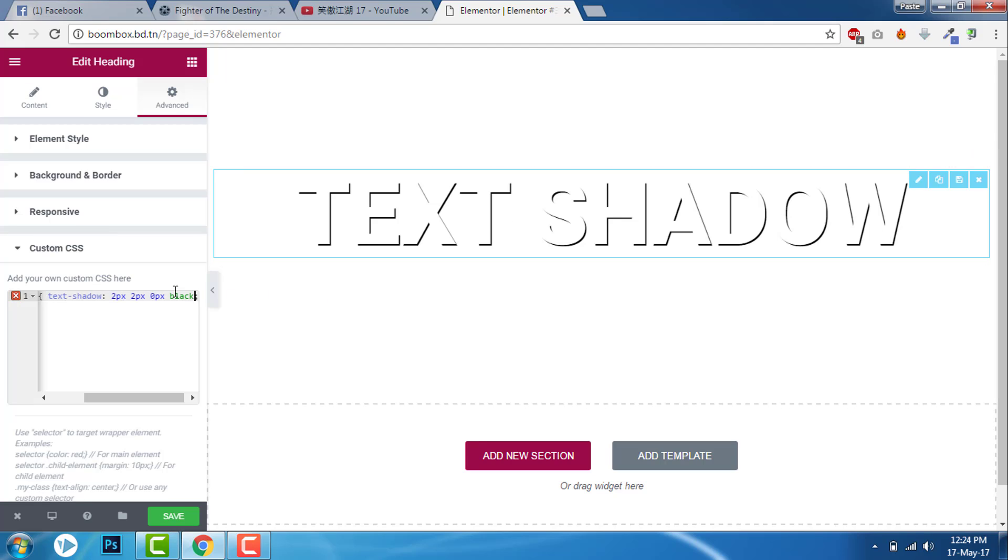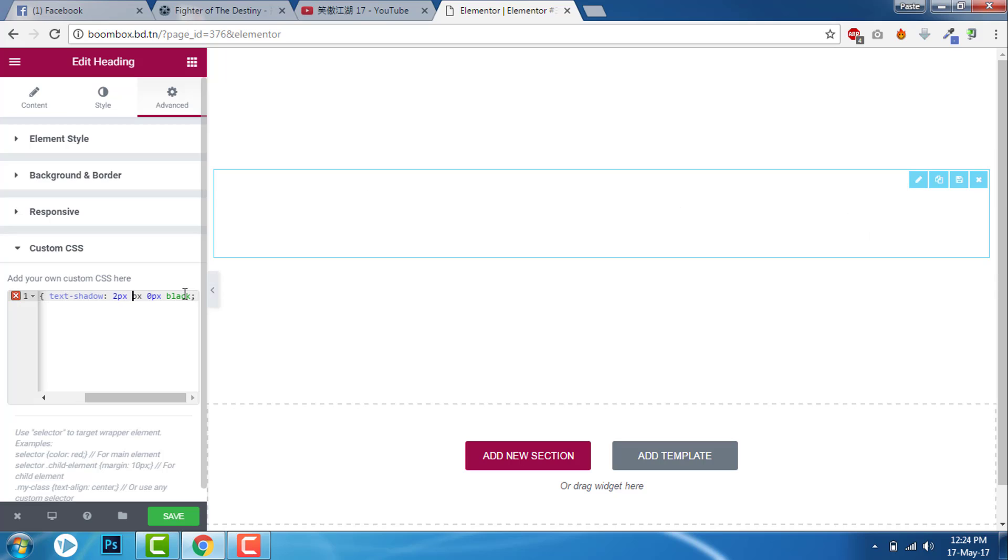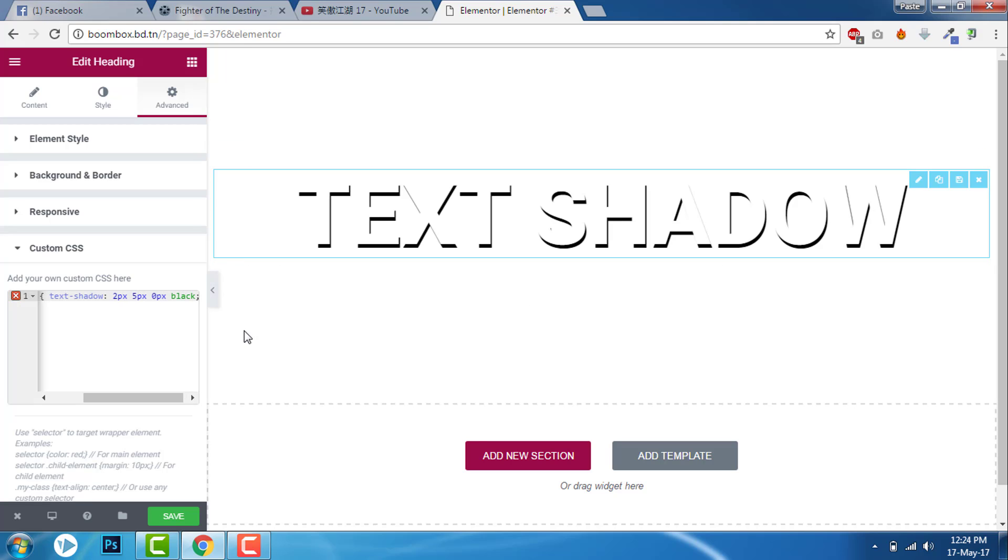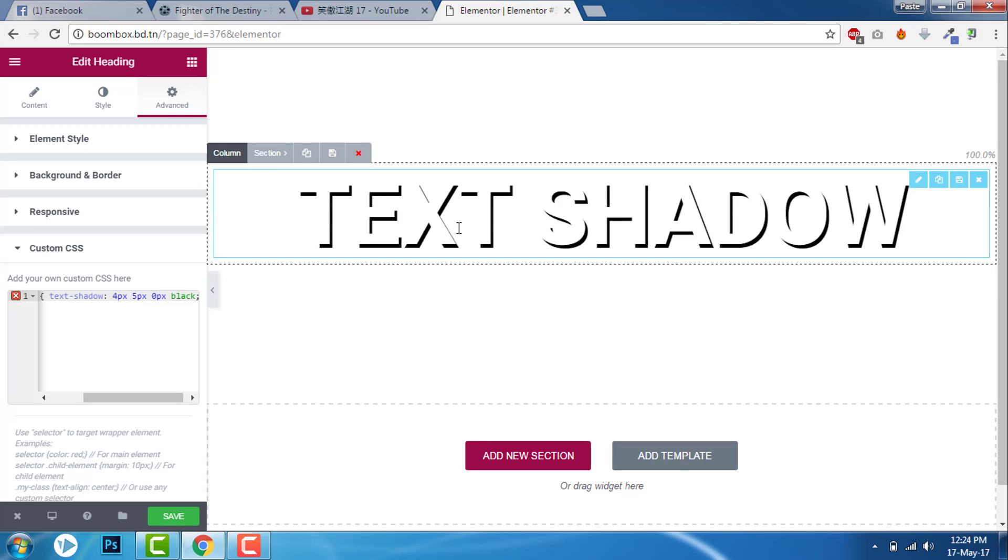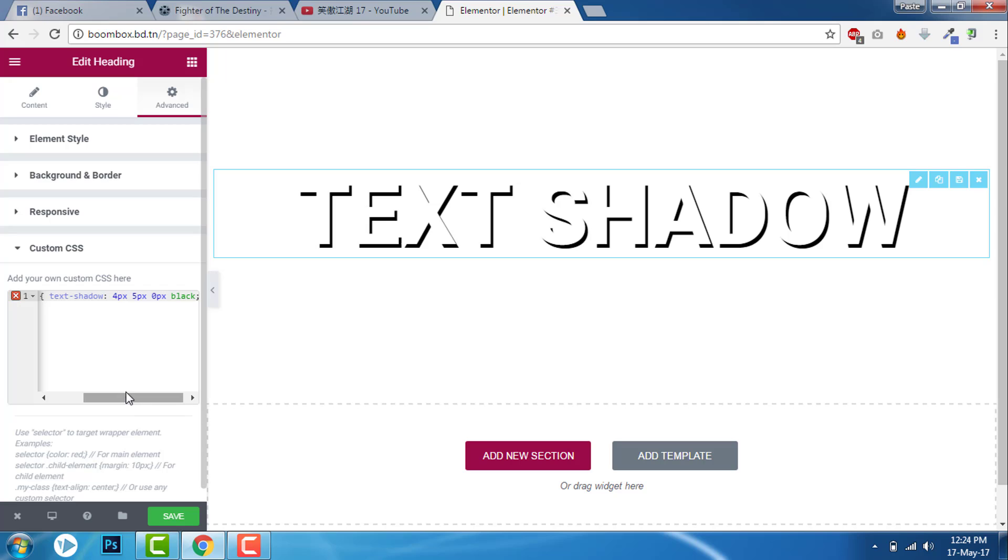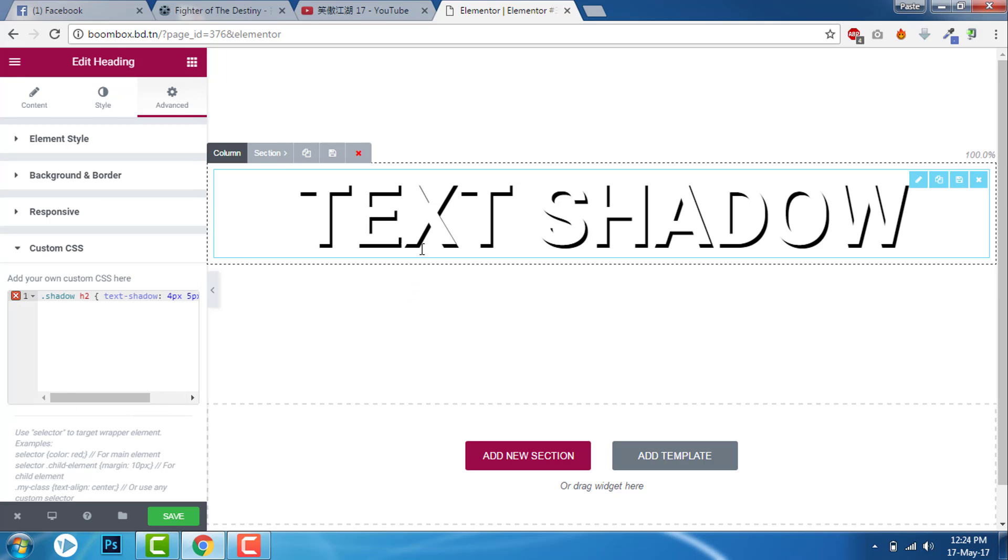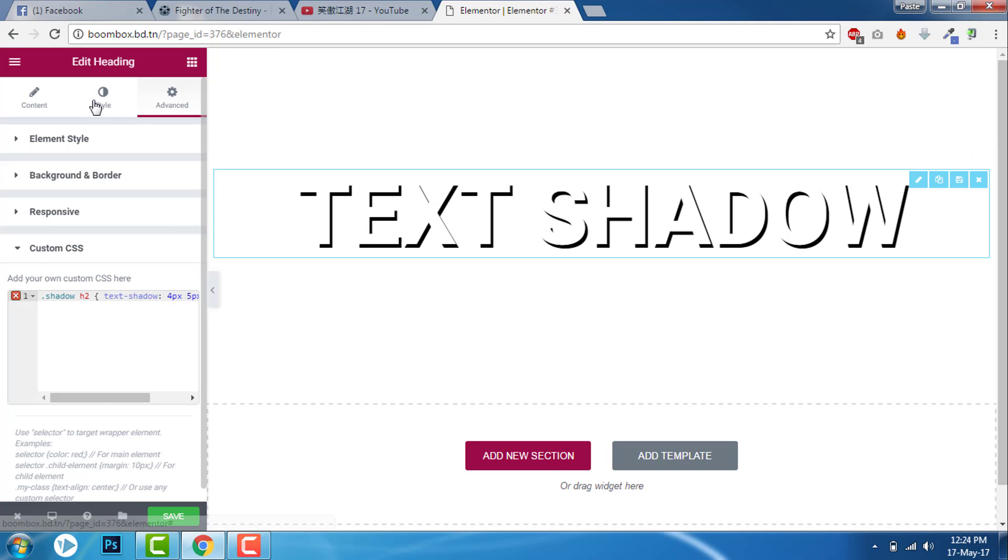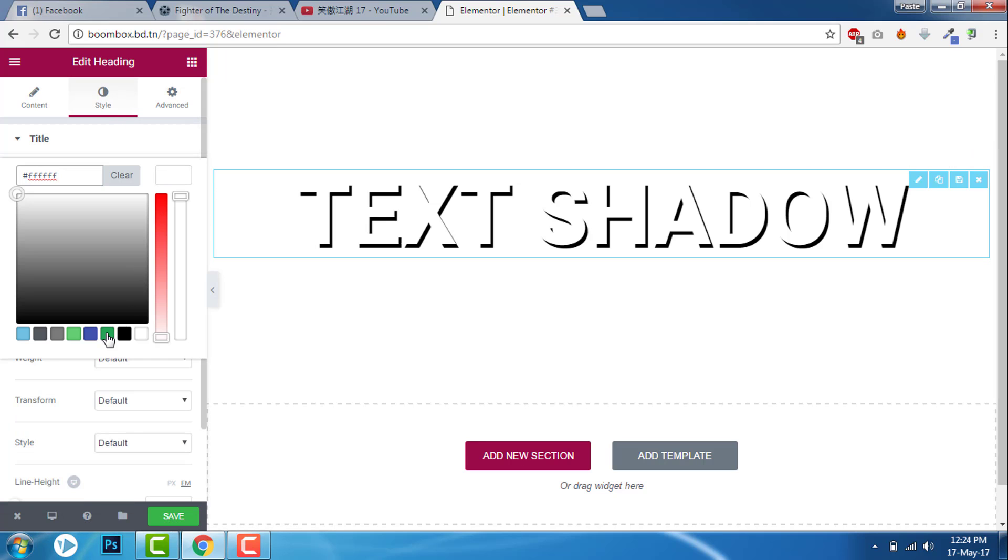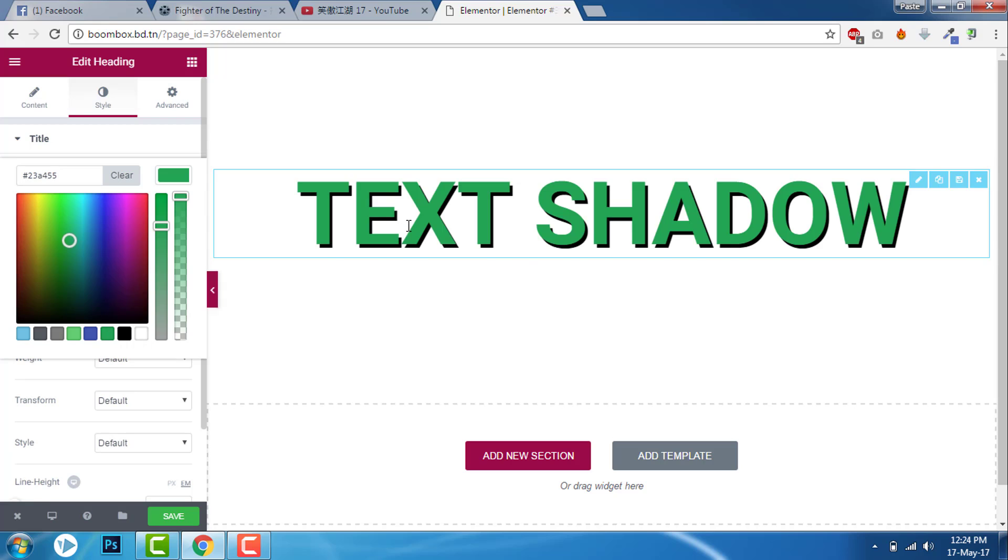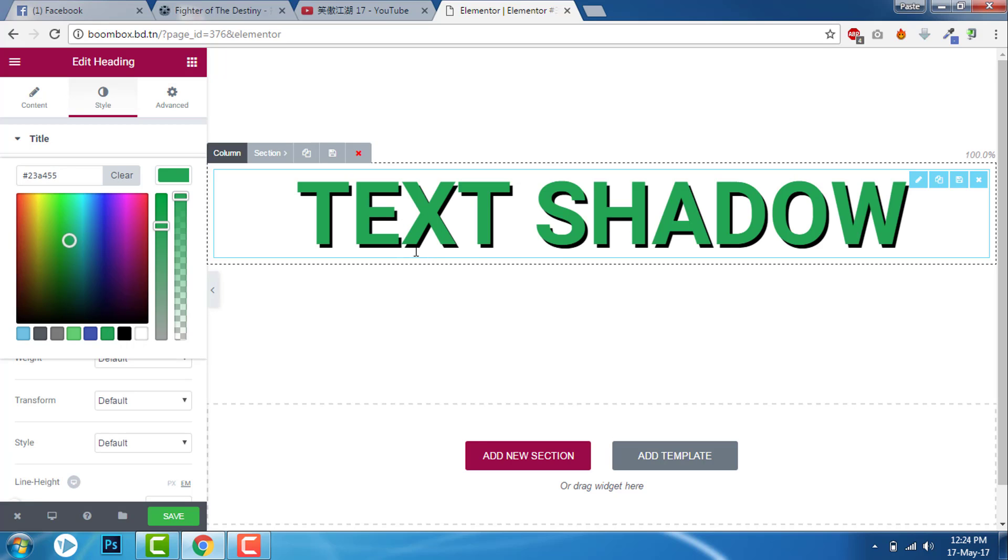We can increase the text shadow. Let's say higher pixel value, here like this. With this simple custom CSS you can add text shadow. I hope this simple little trick helps you. You can see the text shadow here.